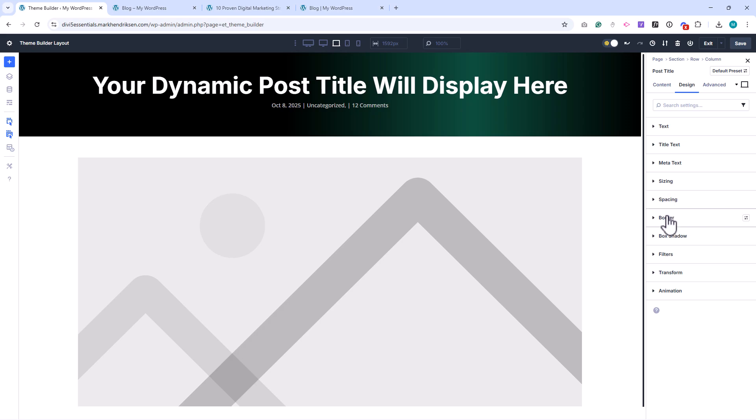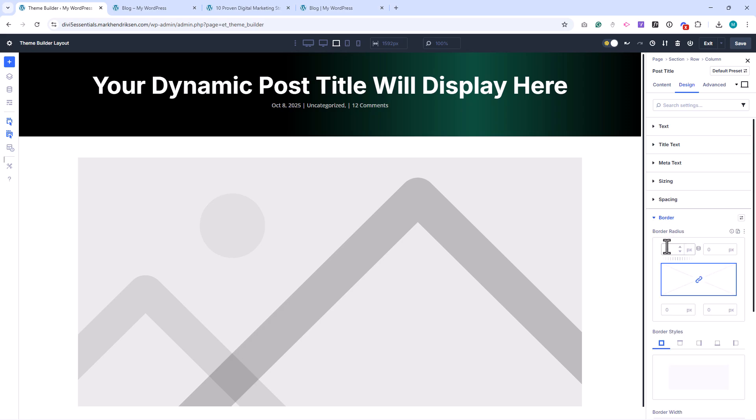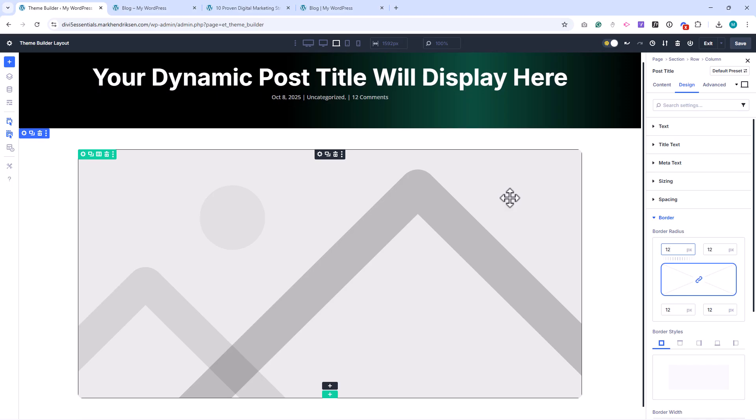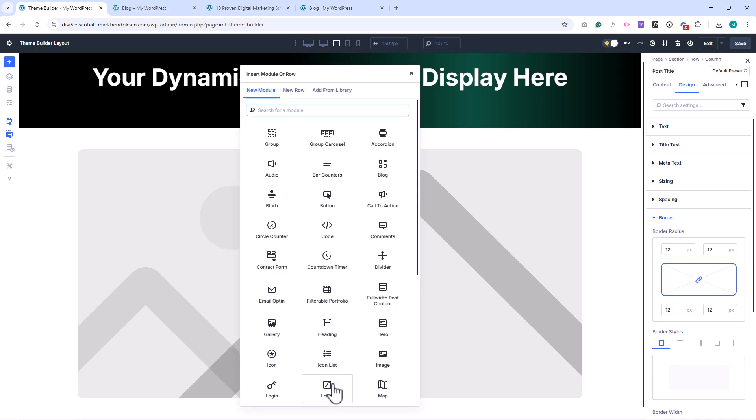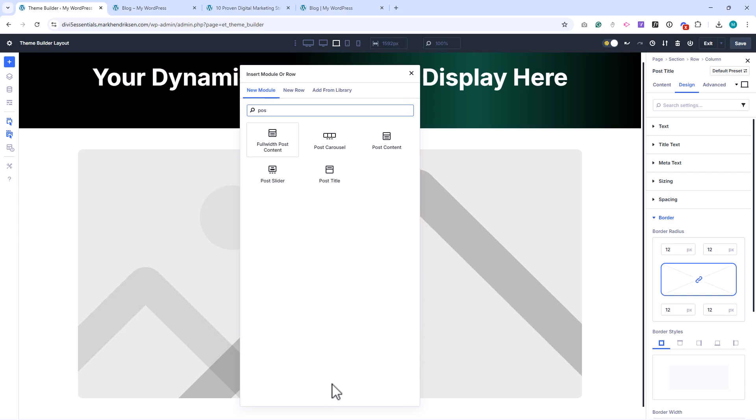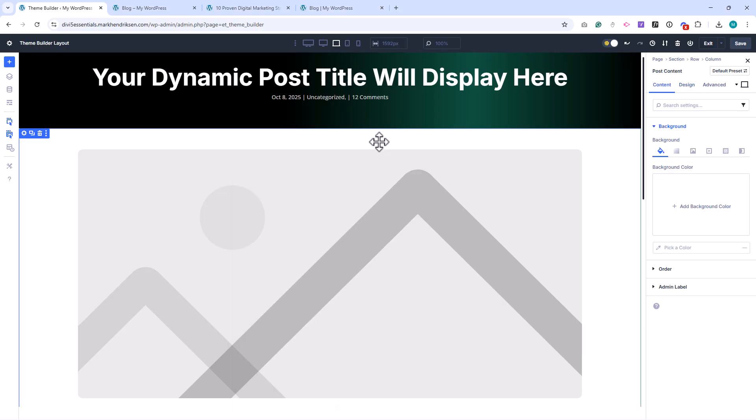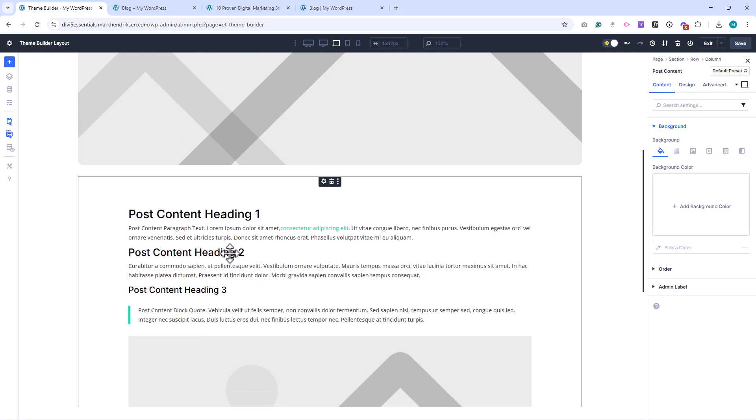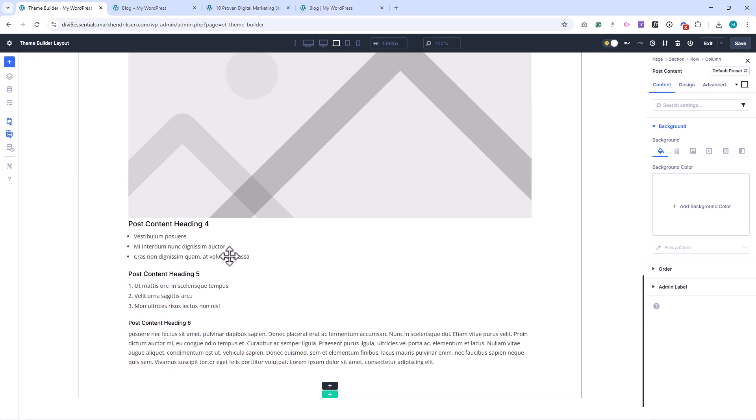Then, set the border radius to 12 pixels for rounded corners. Below that, add a Post Content module. This will automatically pull in the main content from your posts. You'll see some placeholder content while editing, but on the front end, it will display the actual post text.